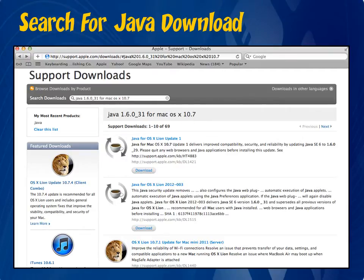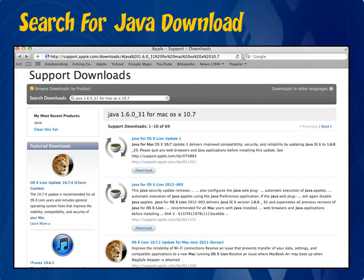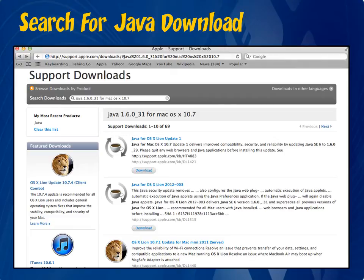In the results that appear, look for the download that matches your version number. For example, here the first result is for version 1.6.0 underscore 29 and I'm looking for 1.6.0 underscore 31 for Lion, which is actually the second one listed here. If you're not sure, you can click on the title for more details. Once you have found the right version, click on Download.